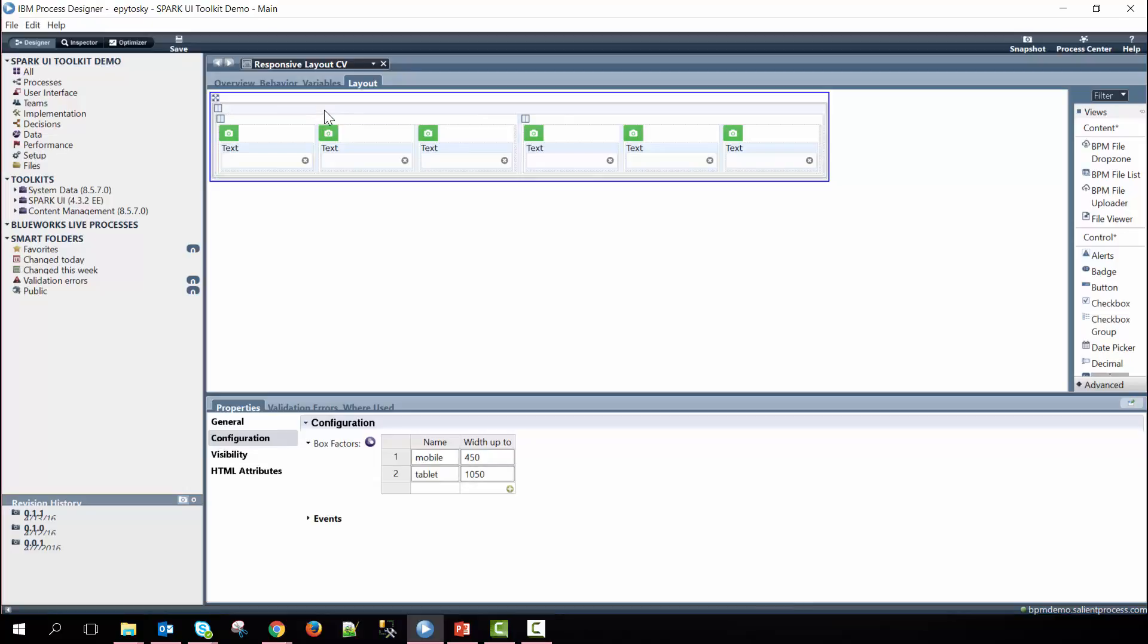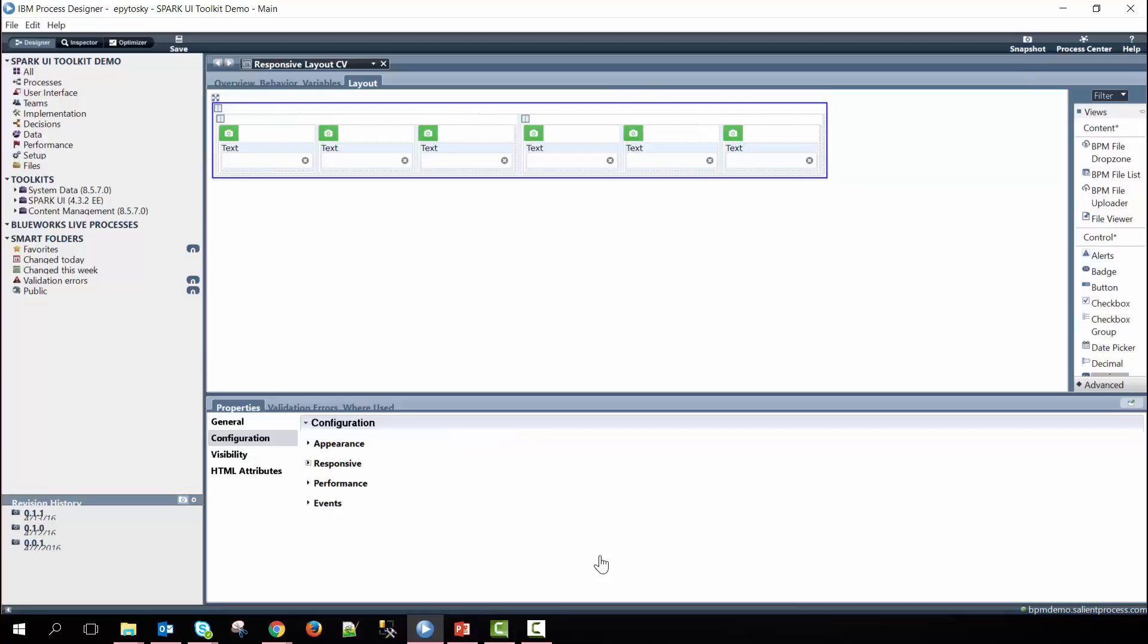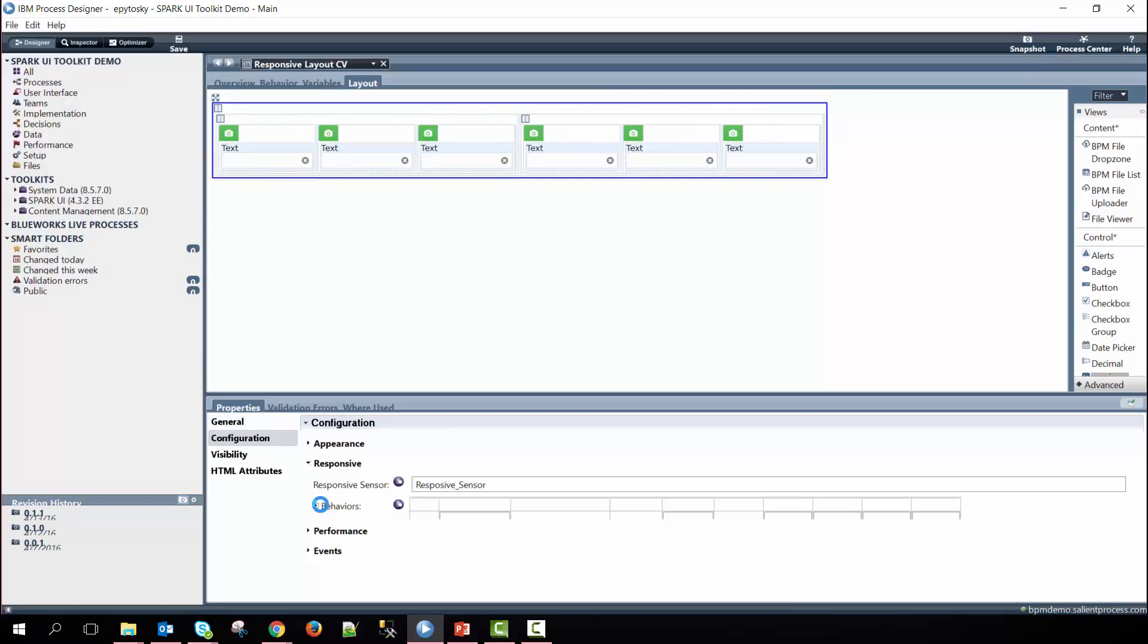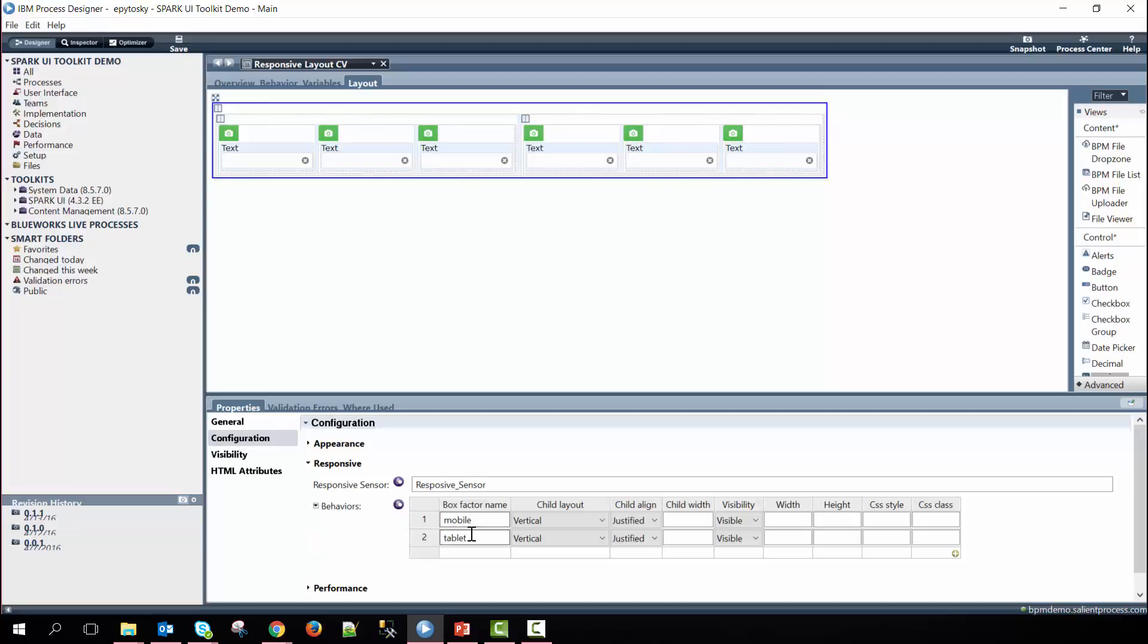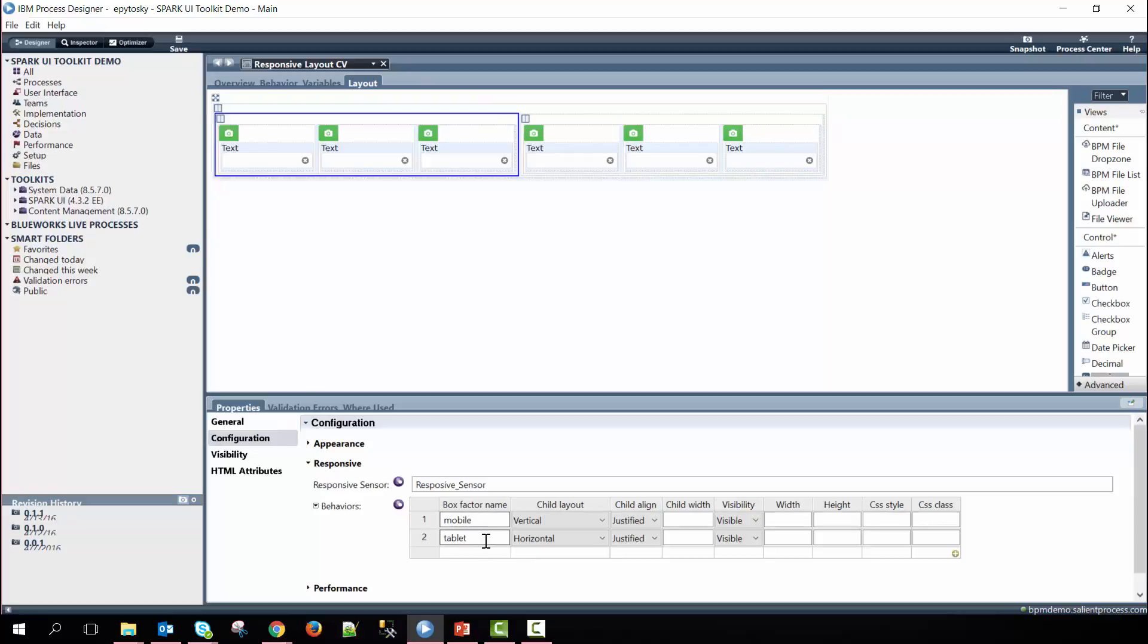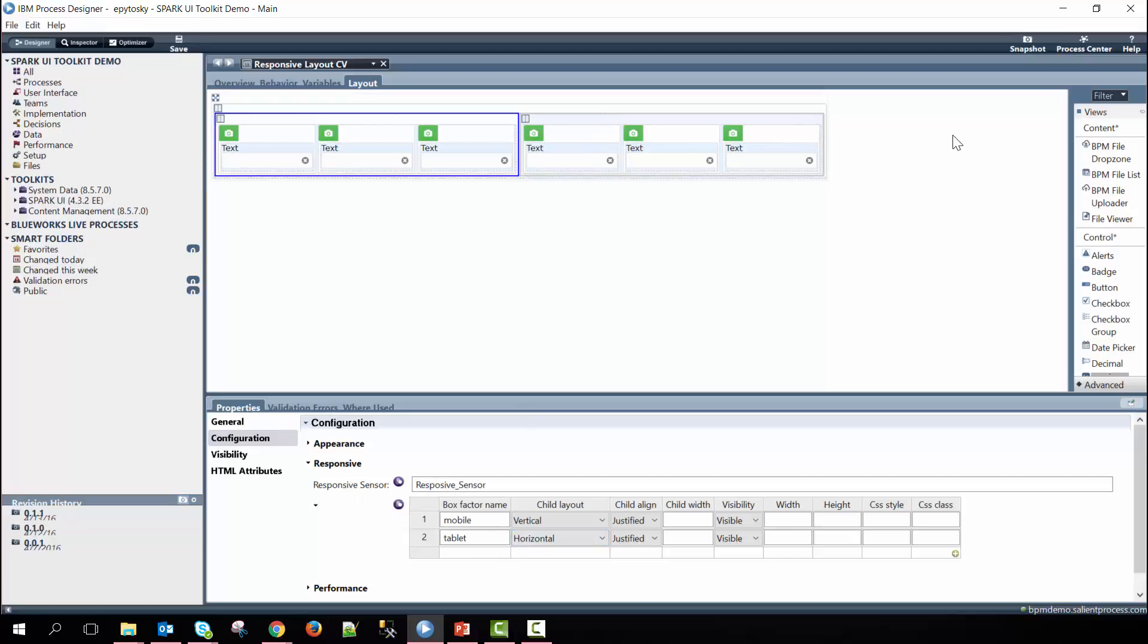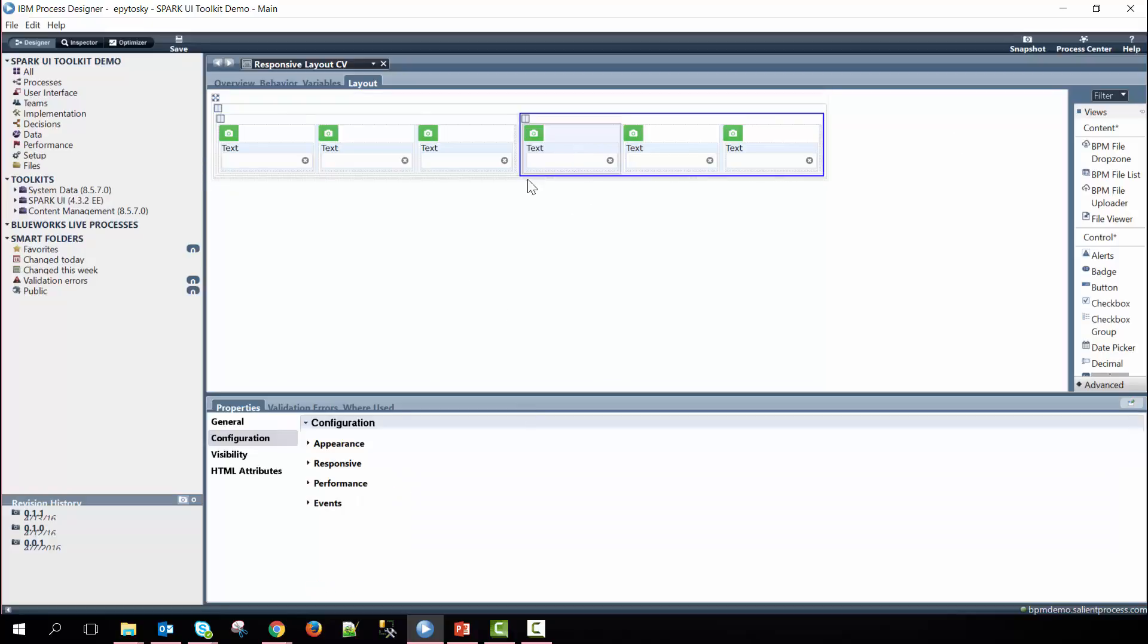If we look again at the horizontal layout, its box factors, you can see that we have the mobile defined and the tablet defined. Within this horizontal layout, we have the mobile and tablet, but the mobile is set to vertical when it hits that size and then the tablet's horizontal. And then the same will be true for this one.